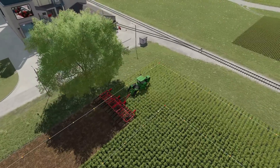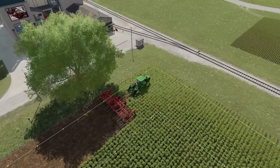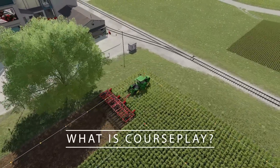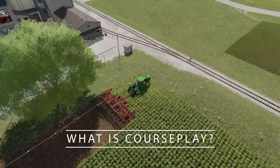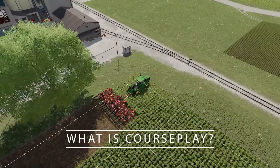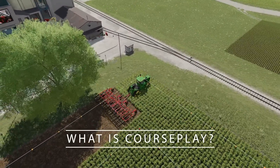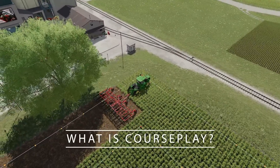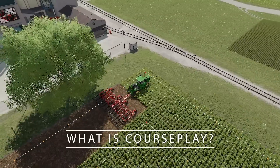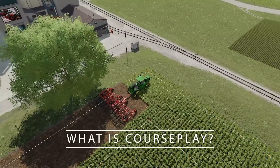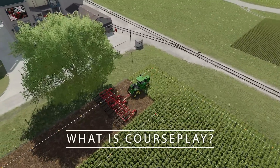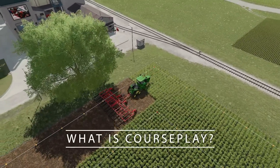So what exactly is Courseplay? Well, Courseplay first off is for PC and Mac players only, unfortunately. It will never be for console just because of the scripting involved. I am currently using version 7.1.0.0, which is the one that is out on the mod hub, and it does a few things — it has a lot of uses.